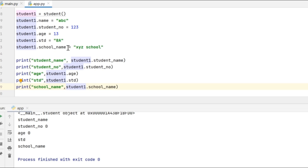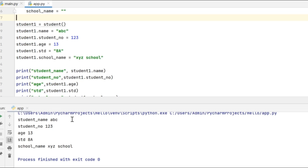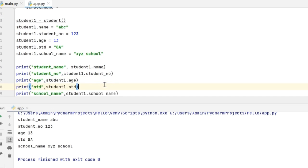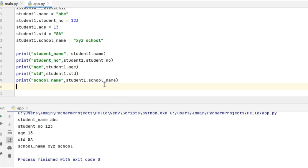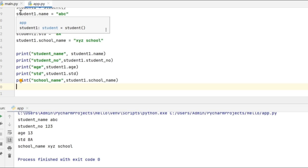Now let me try to print the values of these attributes in the object student1. We can see that the object values got printed for each of the attributes. This is how we assign values to the attributes in the object.